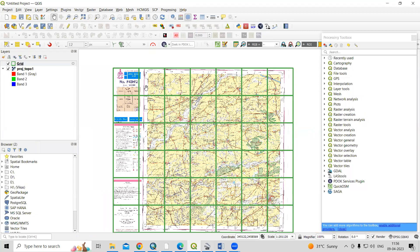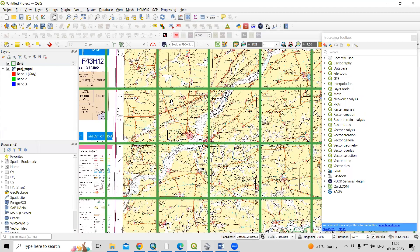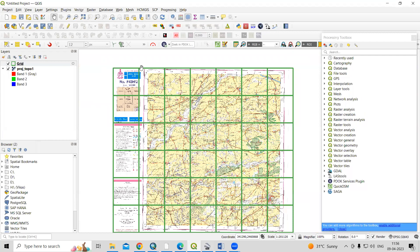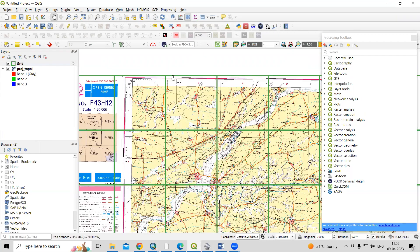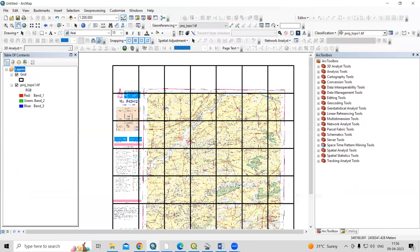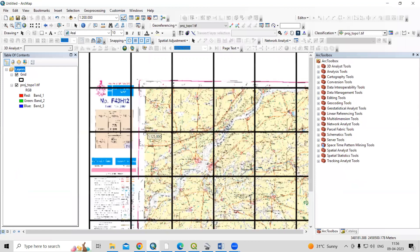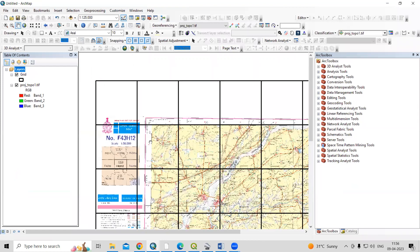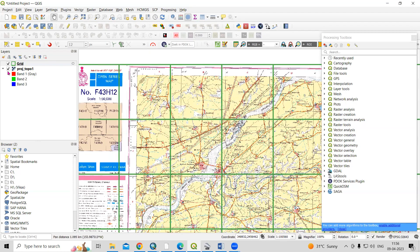Hello everyone, thank you for joining the Remote Sensing and GIS Question and Answer session series. In today's question, we'll see how we can create an equal interval grid. Here you can see I have created a five kilometer equal interval grid. We'll learn how to do this in ArcGIS as well as in QGIS.